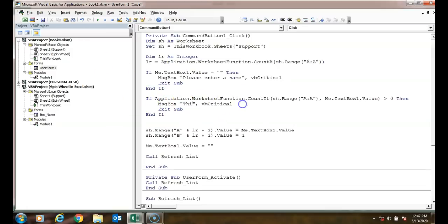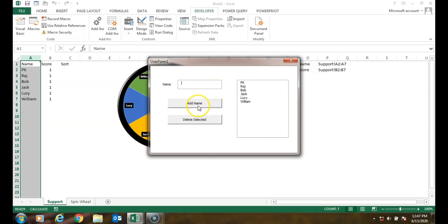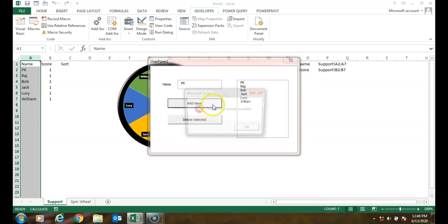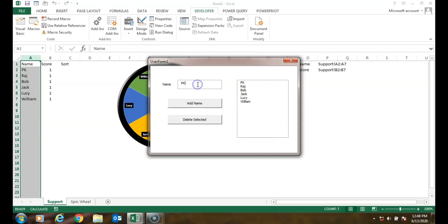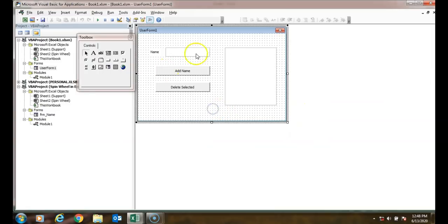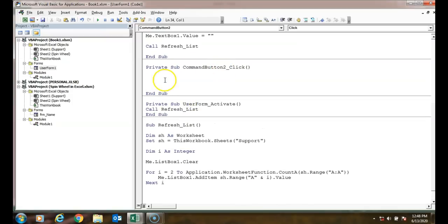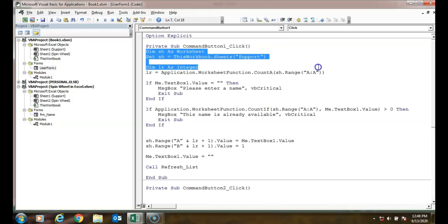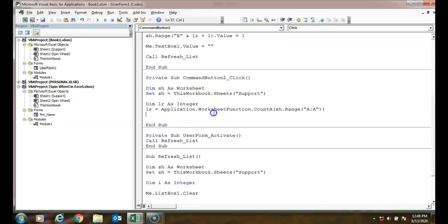If the textbox is blank and you try to add, it shows 'Please enter a name'. If you enter 'PK' which already exists, it shows 'This name is already available'. If you enter 'PK1' it allows adding, and you can immediately see it on the chart and in the list. Now we will add code for the Delete Selected button.